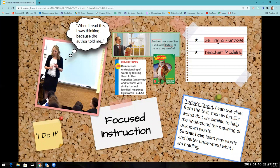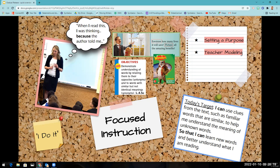So during focused instruction — and remember, you don't always have to start with focused instruction; it will depend on the content you're delivering and the type of support your students need — there are two things you're going to do. First, you're going to set the purpose and provide the students with a teacher model or think-aloud. You can introduce students to the learning target using I can statements so they understand what they're going to be learning and why it's important for them to learn that.